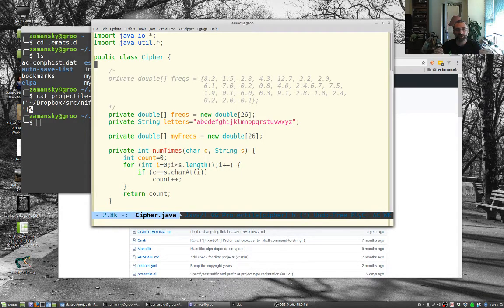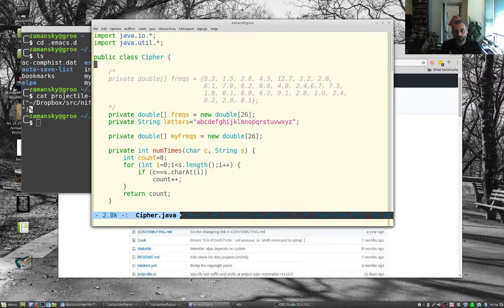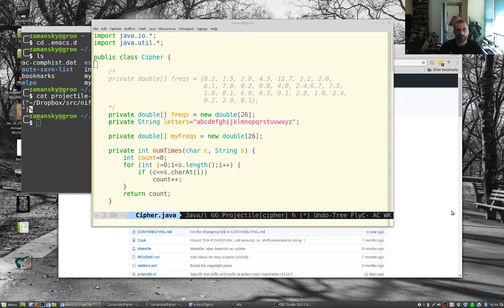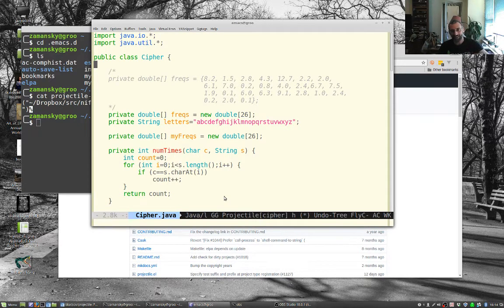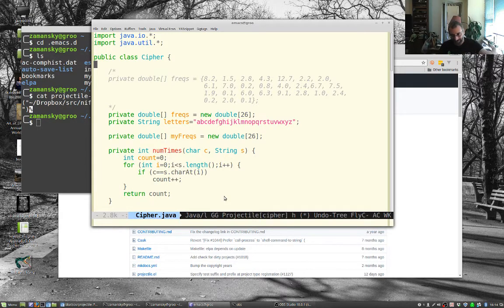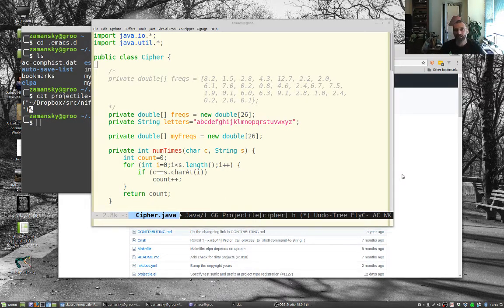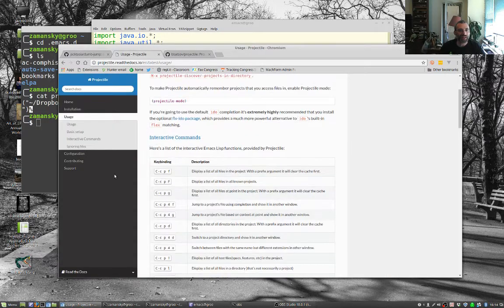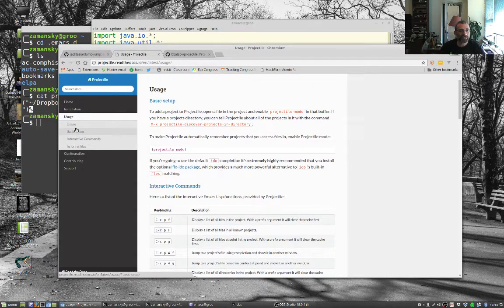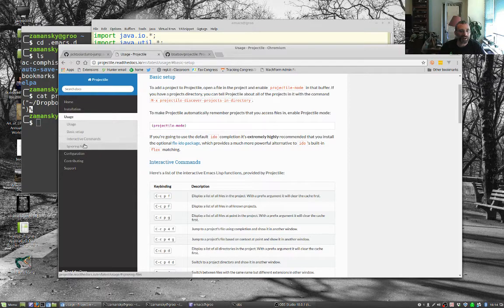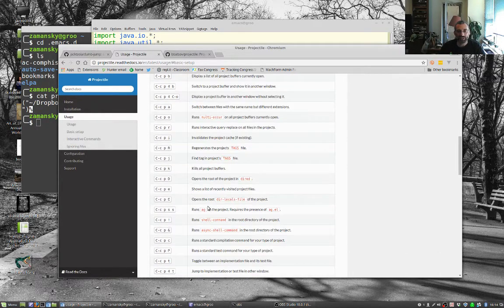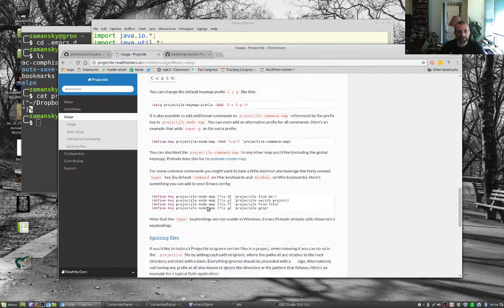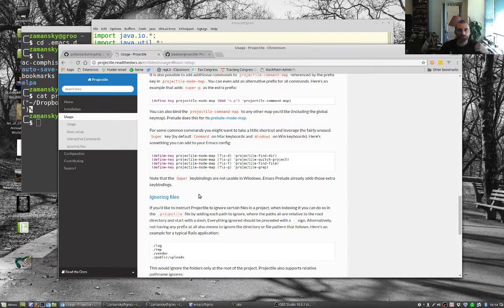How does it know? It knows because it looks in your directory for things like a .git. If it's a git repository, it treats it like a project. You can also create a .projectile file in your project, in the root of your project, and it'll treat that like a project. So you can look at the full documentation here. So it's, you know, basic setup, interactive commands, ignore files, et cetera. Really good documentation here, which will tell you everything you have to know.